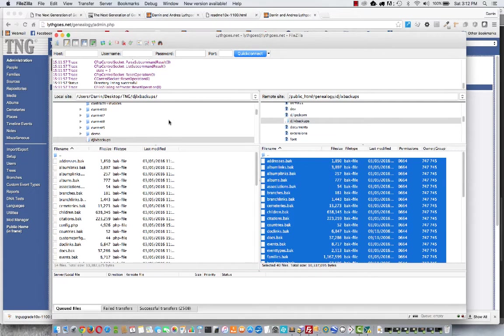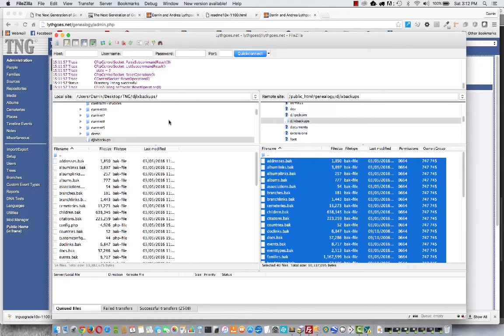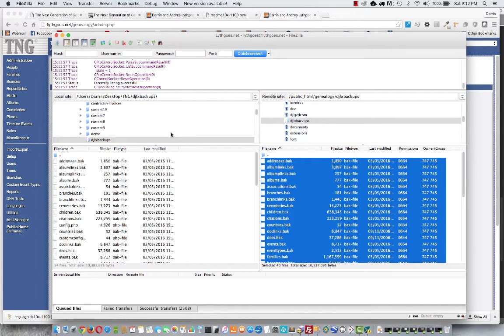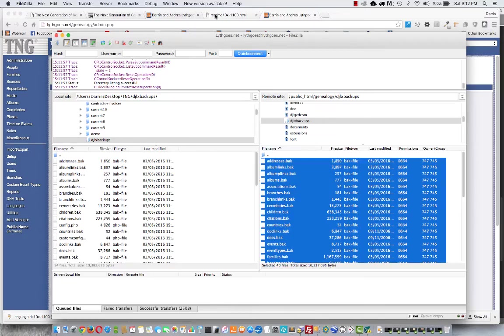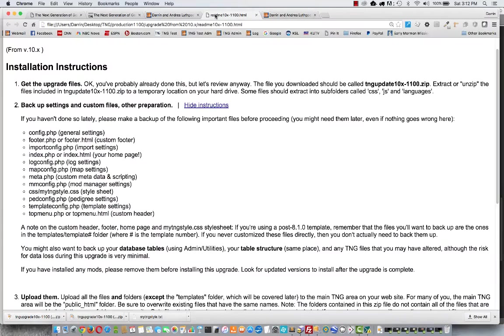So that's how you backup your tables. Now later if you have a problem or a catastrophe, you can then restore these backups. It's always a good idea to do regular backups of your tables. Let's go back to the instructions, see what we need to do next.